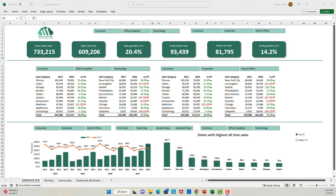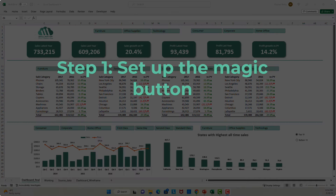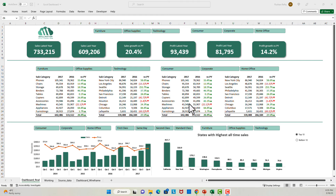To start off, I have this dashboard set up. It's not necessary for you to have the exact same dashboard — you can do this magic on any report you might have. But if you do like this dashboard and want to learn how to build it, you can check out the full video here where I built this dashboard from scratch. So step one: we will first set up the button that will do the magic.